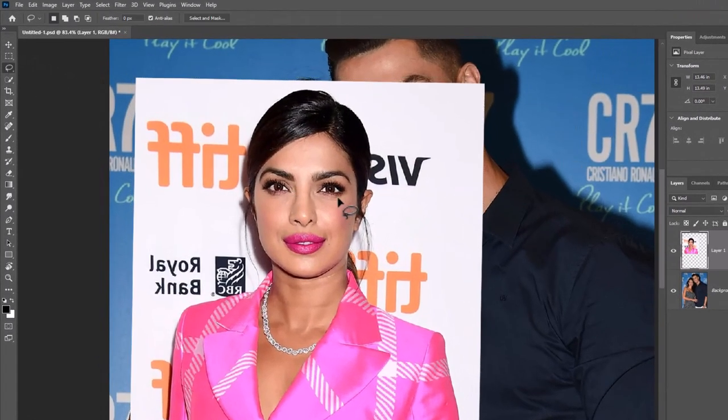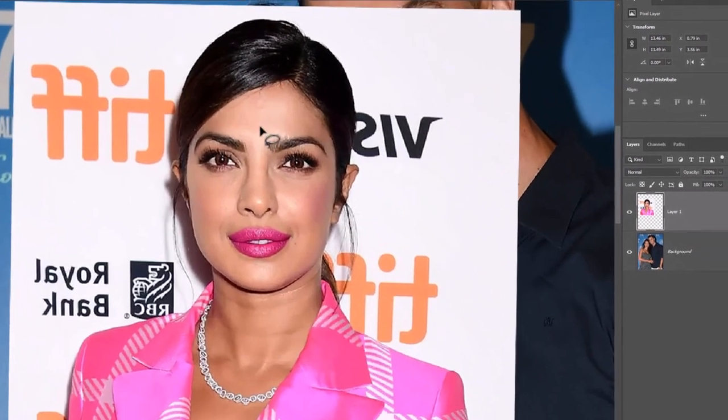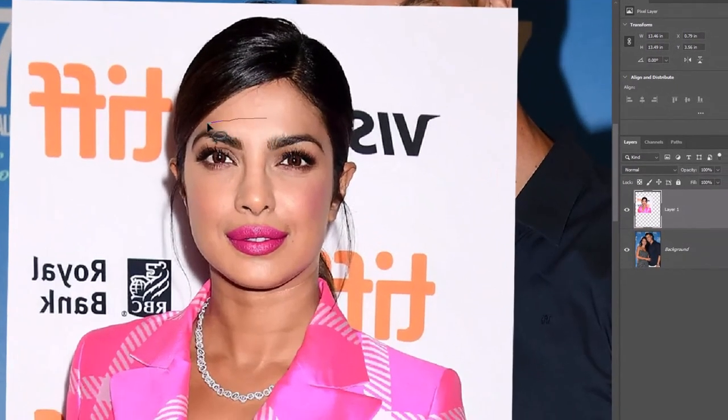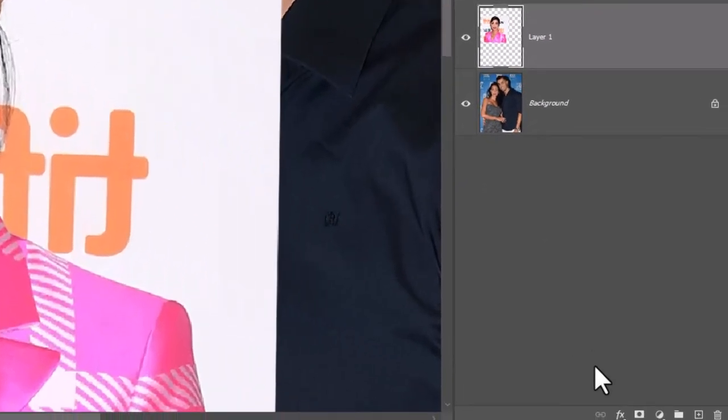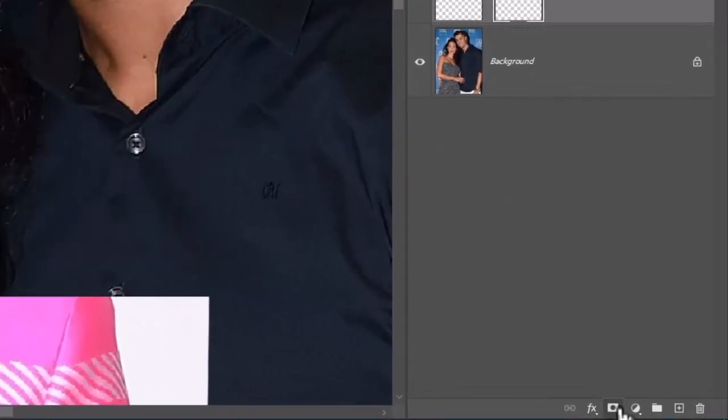Choose the lasso tool and select the face like this. Then click on the mask icon.